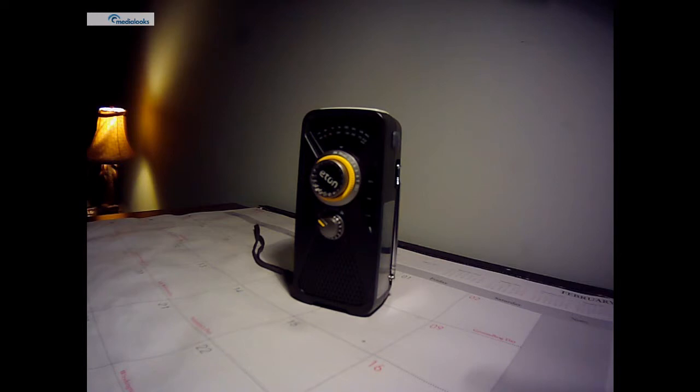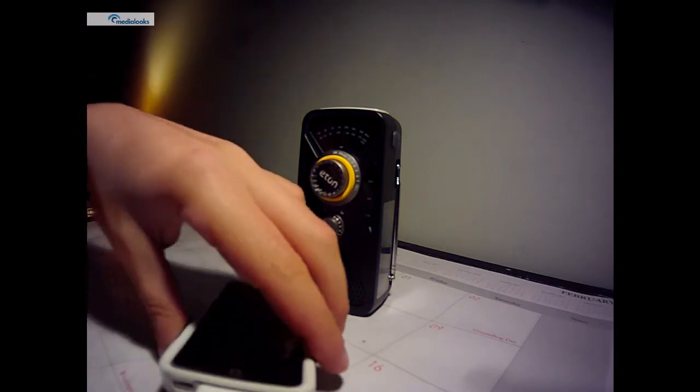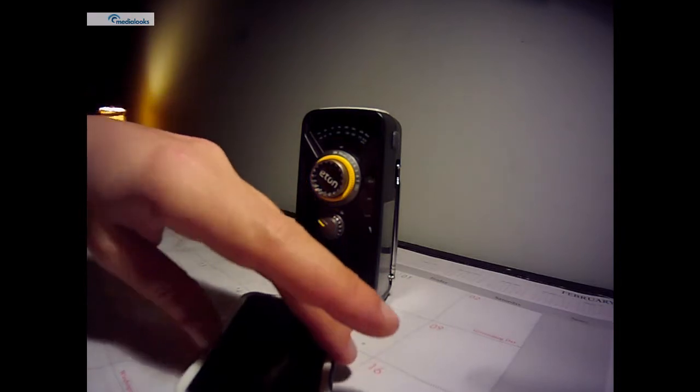So I plugged it in, and after the radio was charged, I let it sit for a couple hours. And to be honest with you, it did not really charge the cell phone that well.